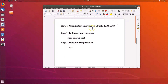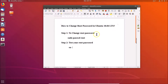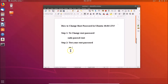In this tutorial I'm going to show you how to change the root password in Ubuntu 18.04 LTS. The command to change the root password is: sudo passwd root. To test the root password and switch to the root user, we use the command: su -.